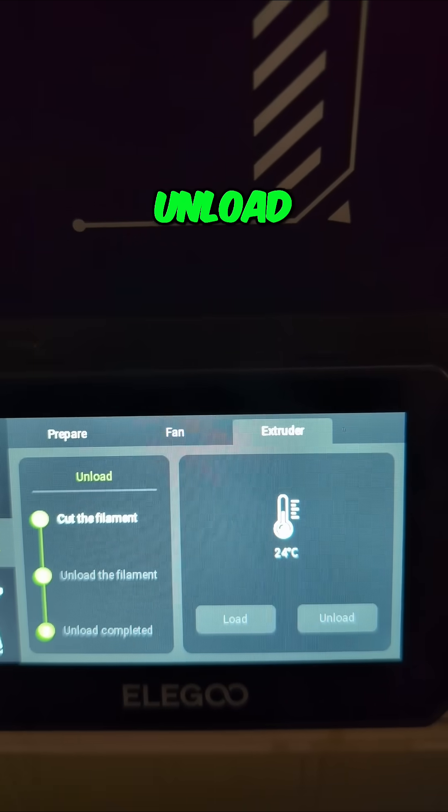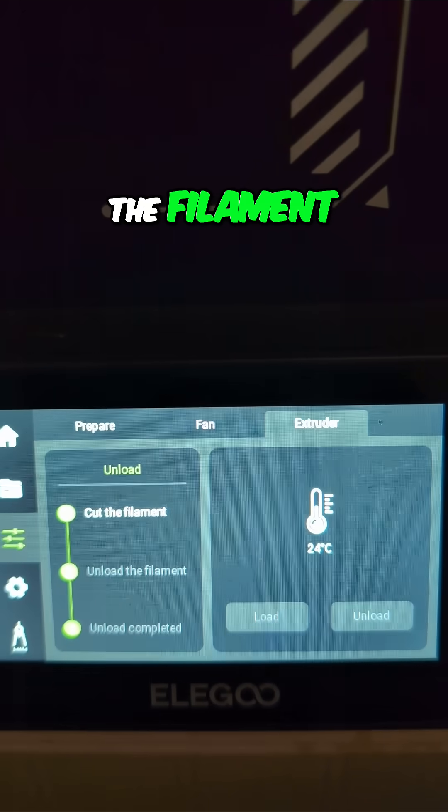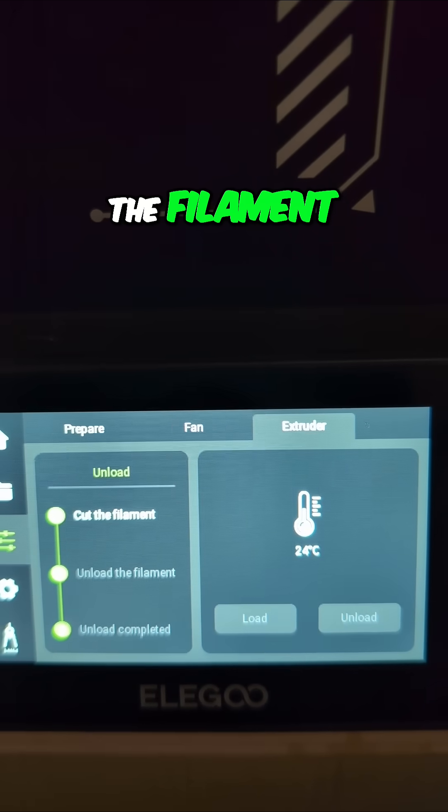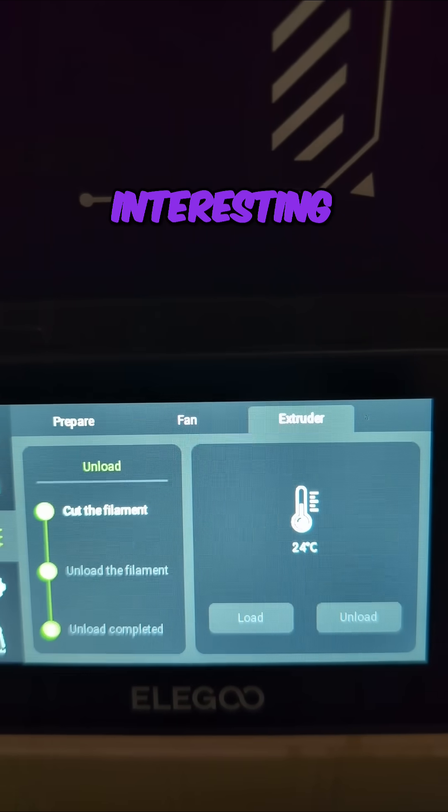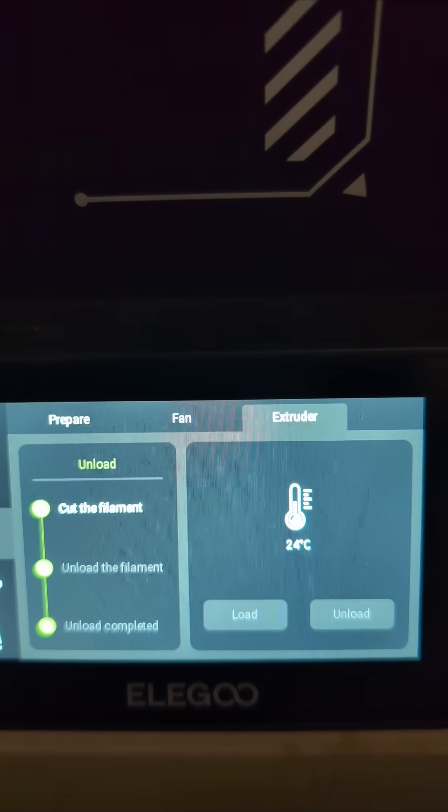I just click unload. It's going to cut the filament and then unload it.